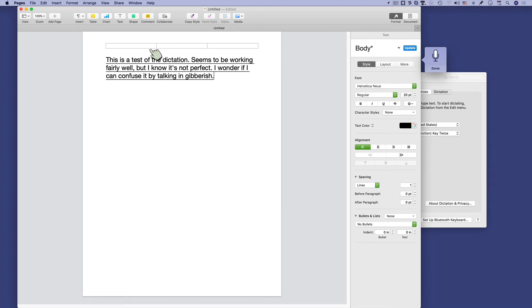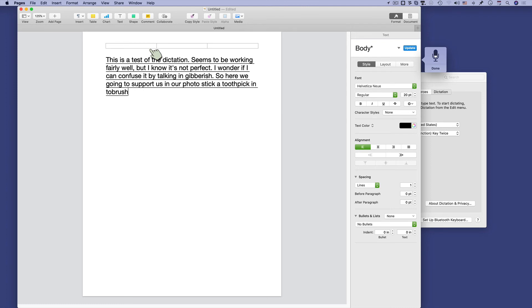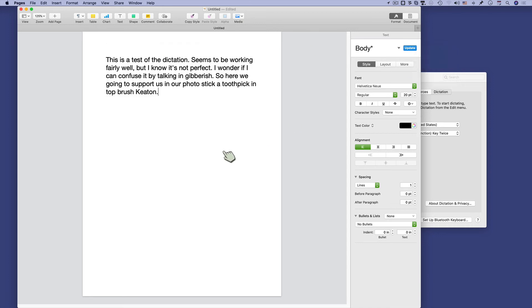So, here we go, and I will click done there. And yes, so it is not perfect, and if it doesn't understand what you're saying, it might come up with...